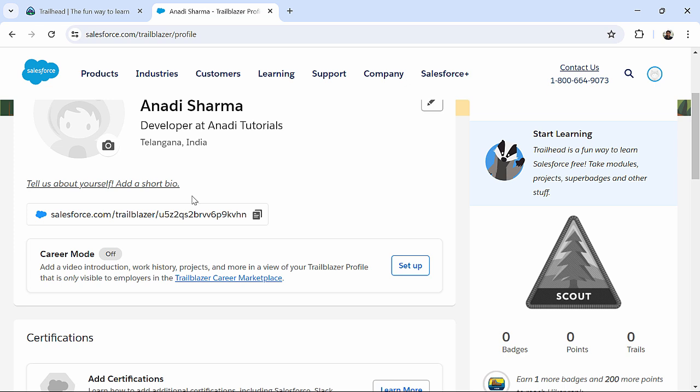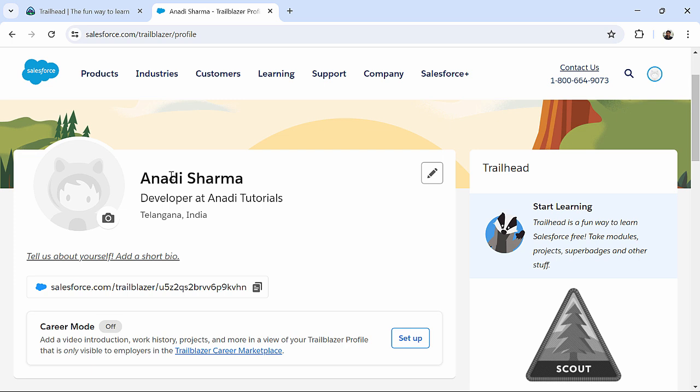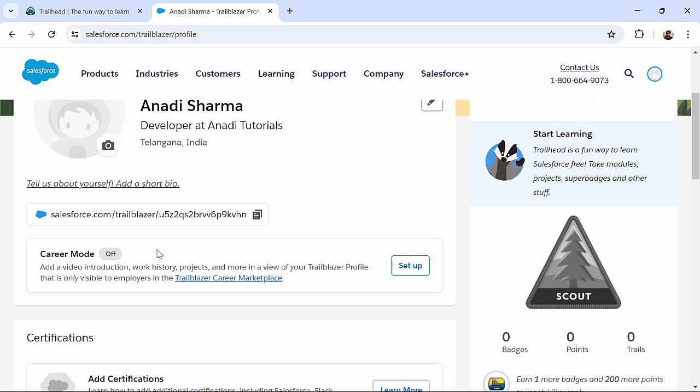as LinkedIn, you can add your bio, if you are looking for an opportunity, you will be able to turn on this career mode. So, it will also help you in getting the right type of opportunities in Salesforce itself.